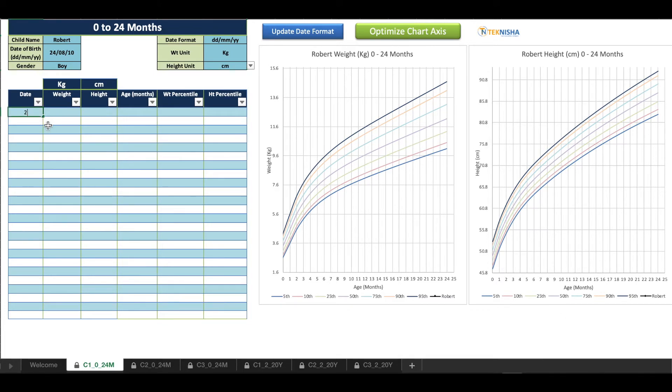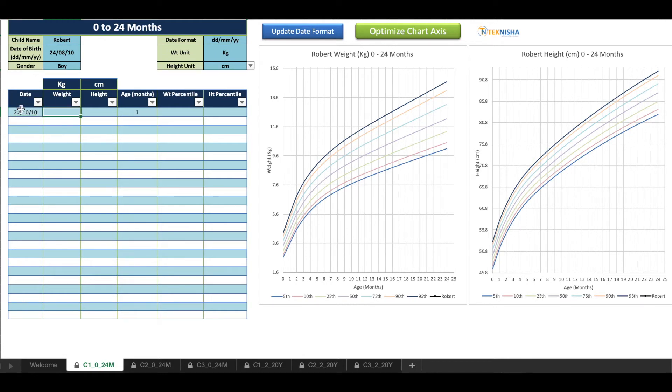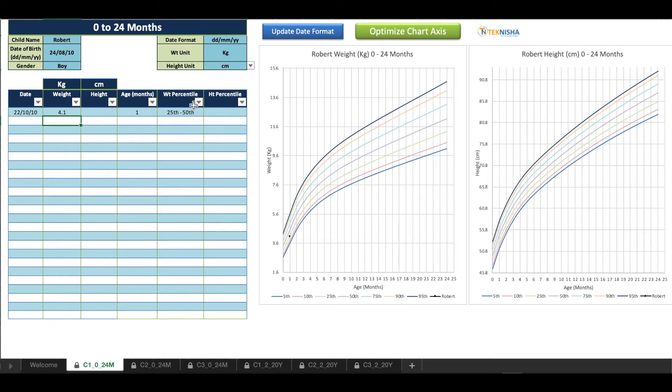As soon as I pick these measurements, you can see the percentile data from CDC populate automatically on our chart. So let's begin by entering the data. Let's say around two months after the birth. As soon as you put the date, you get the age from one month.